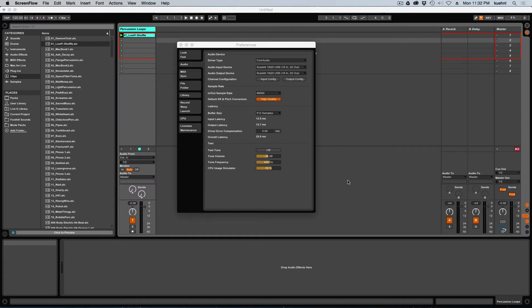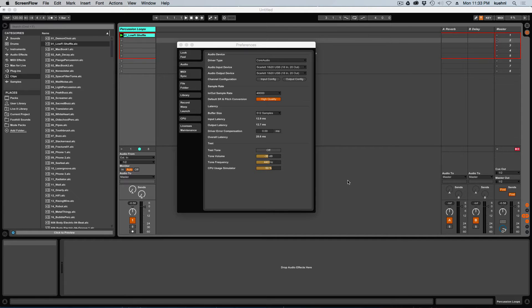So in this video, we're going to take a look at setting up surround panning in Ableton Live. Now, as a lot of you know, there isn't really any multi-channel support in Ableton Live at this point, something I hope that they'll add in the near future.